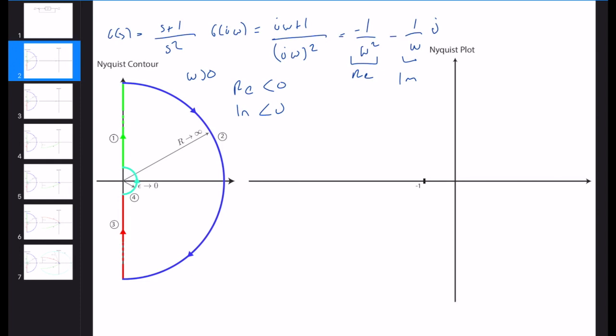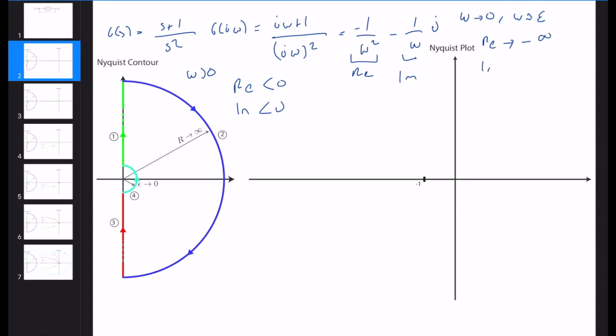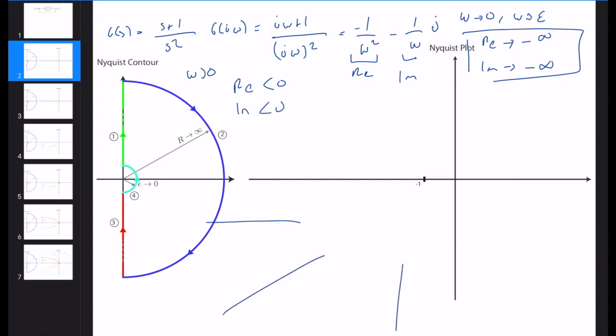Let's understand what happens to the polar plot in the extreme cases: ω going to zero and ω going to infinity. When ω approaches zero — say an infinitesimal number like 0.0001 — the real part is going to minus infinity and the imaginary part is also going to minus infinity. So it will come from minus infinity, but we need to determine the exact direction — whether it approaches along this path or another.